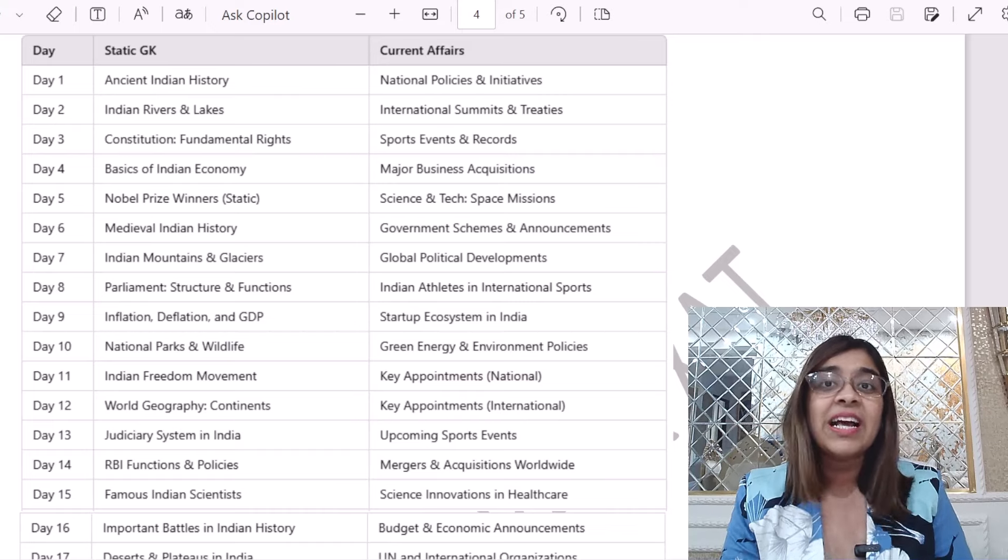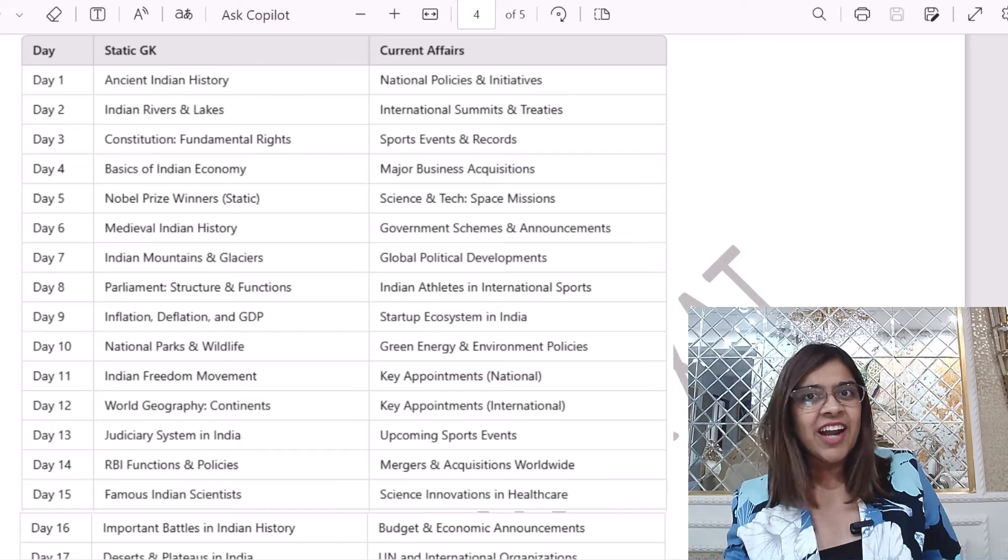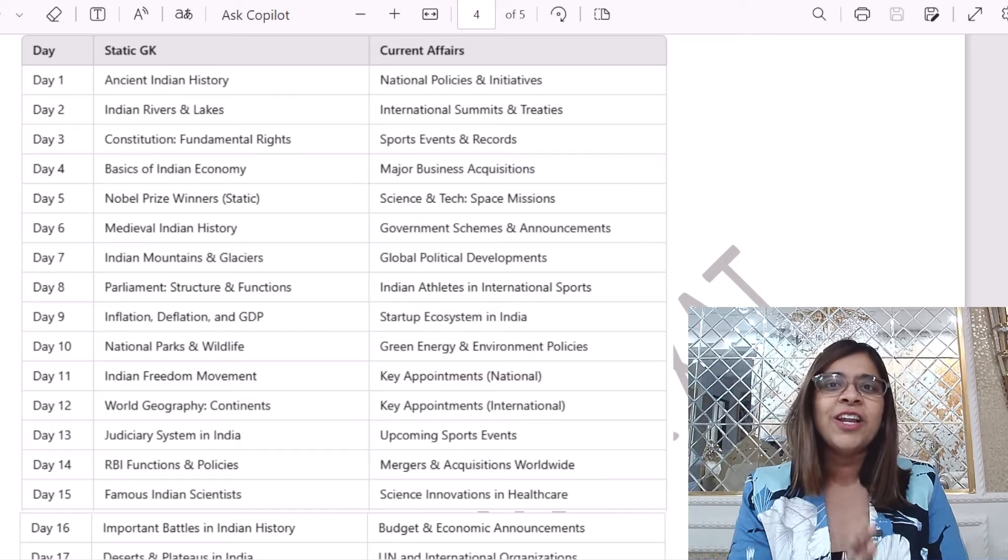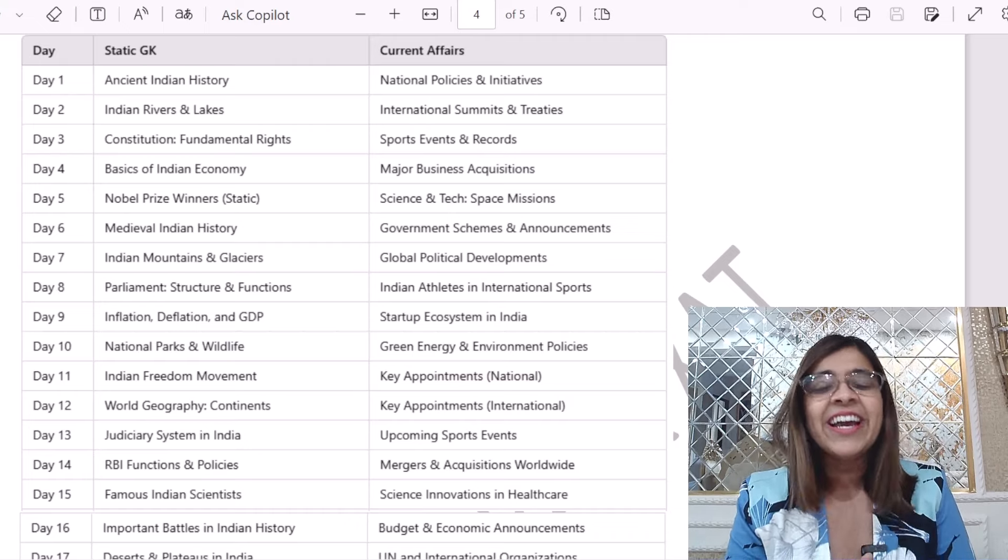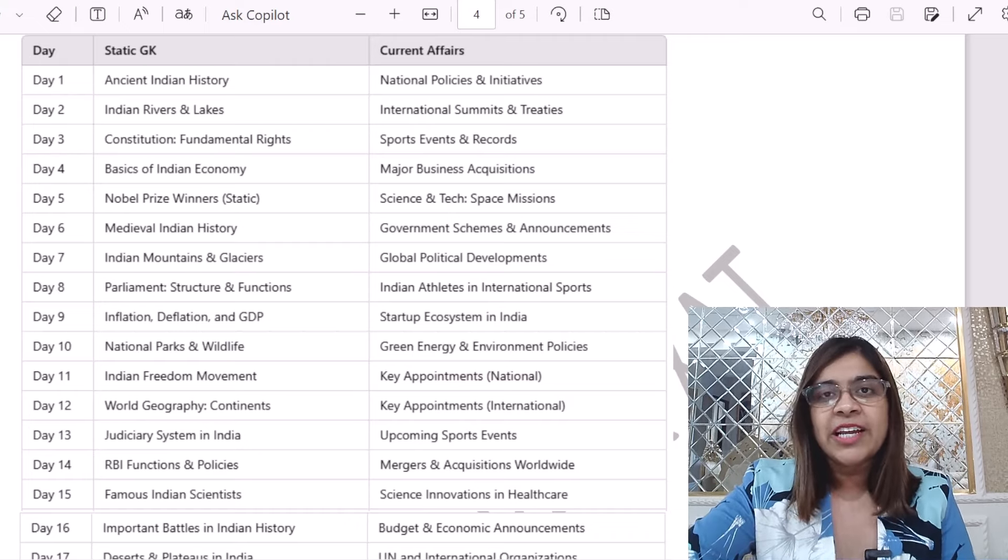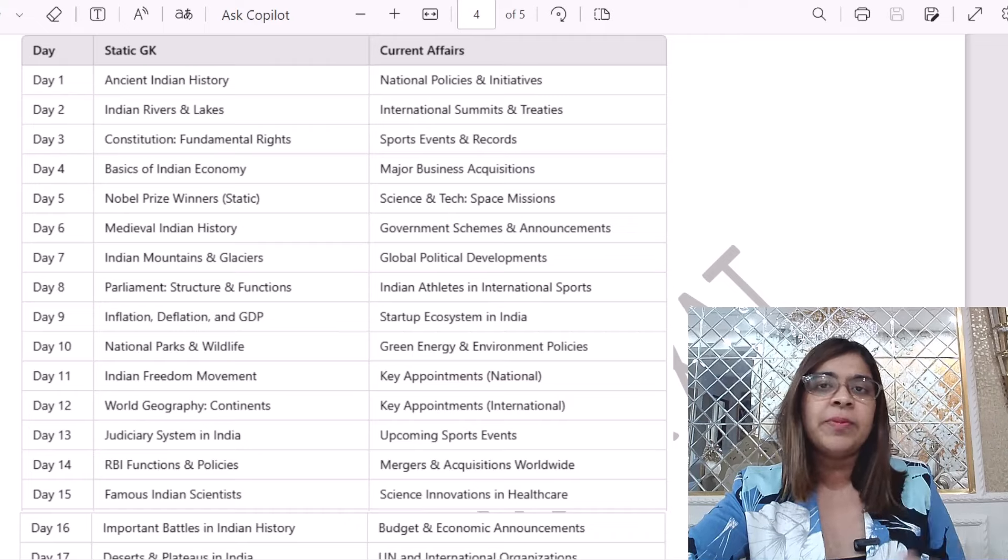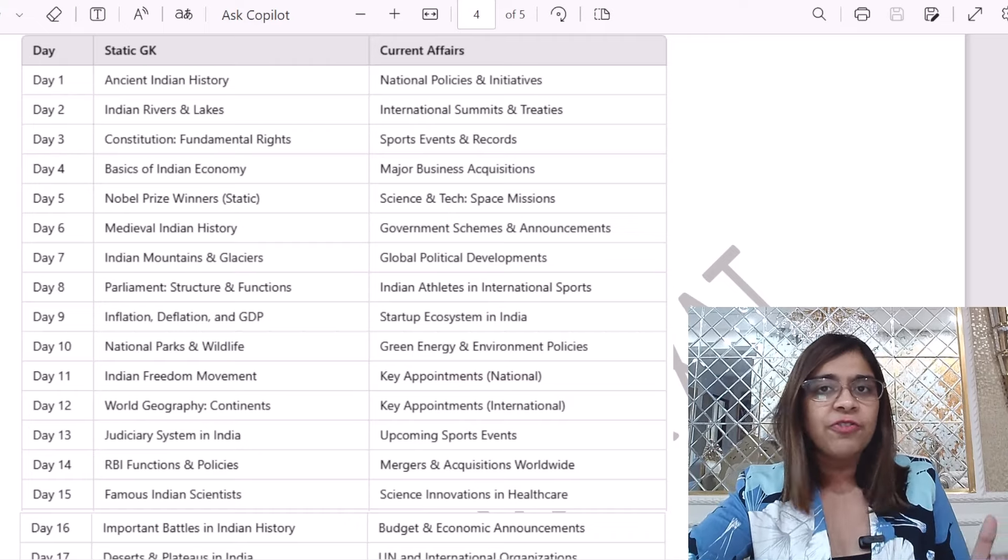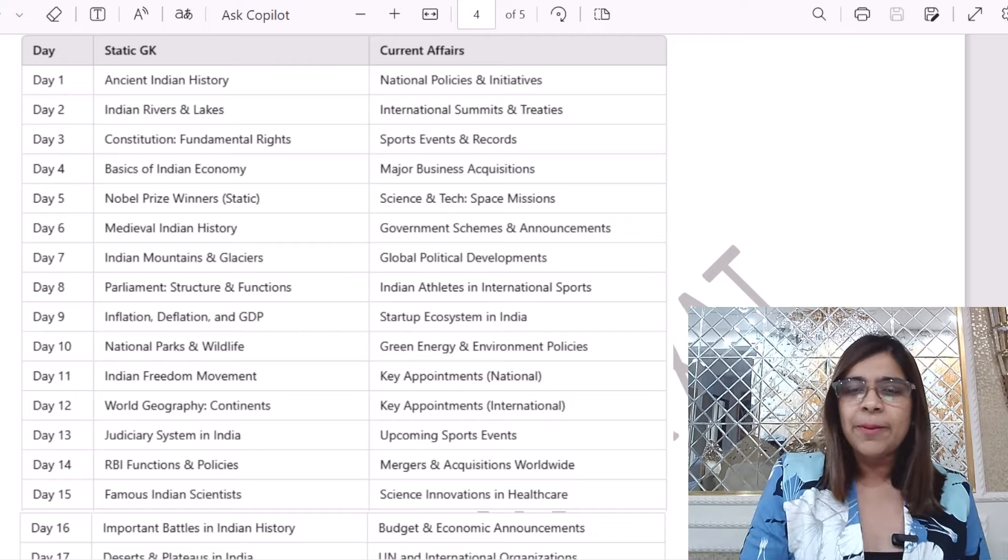Like history, rivers, constitution, fundamental rights, sports, international submits and policies etc. And in all these musts, you will make the most important sections. There will be questions, there will be live sessions, and your doubts will be clear.